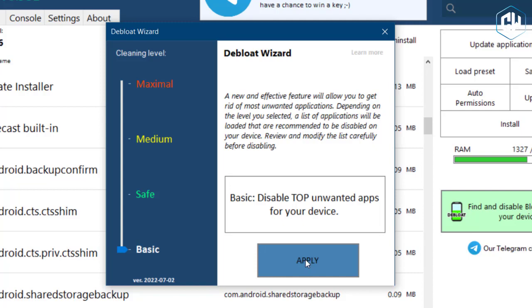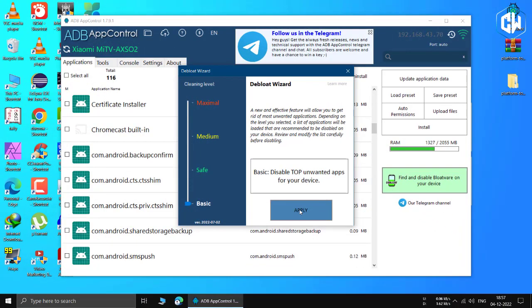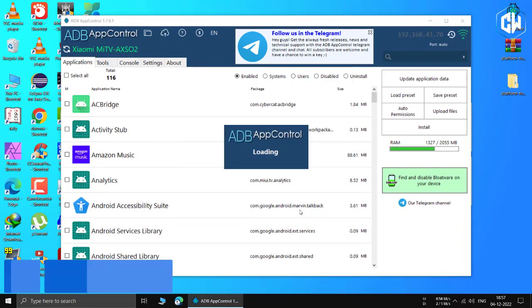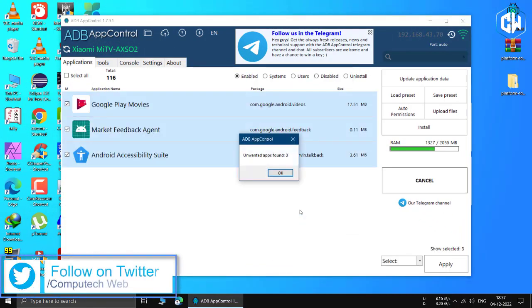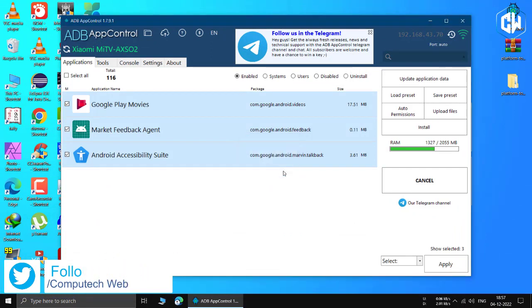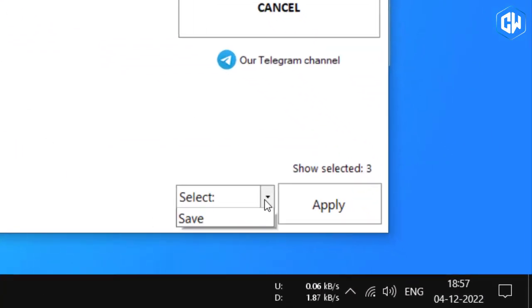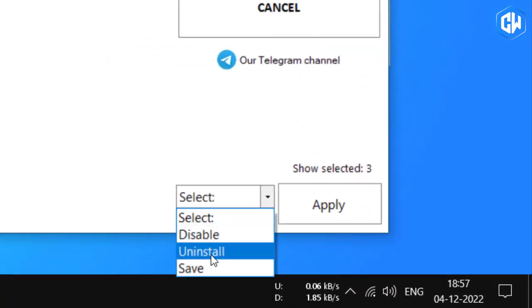Click the find and disable bloatware on your device button. Since the debloat wizard only allows the basic tier in the free version, leave the slider on the left untouched and click on the apply button. The software will now sort through the apps on your TV and refine the results. Depending on your TV, this list may be different.